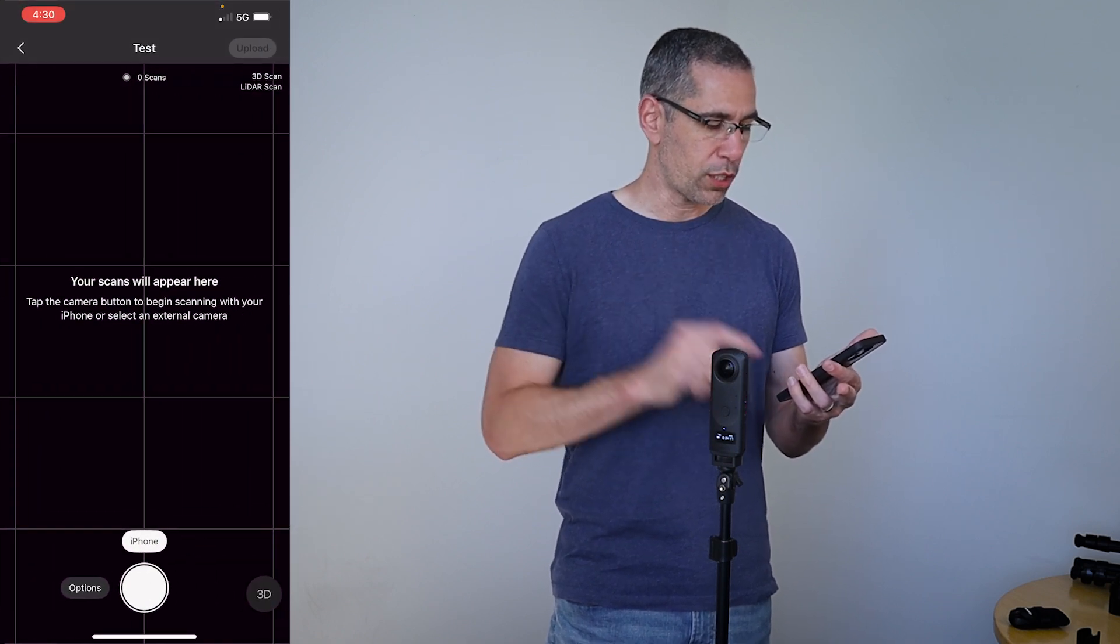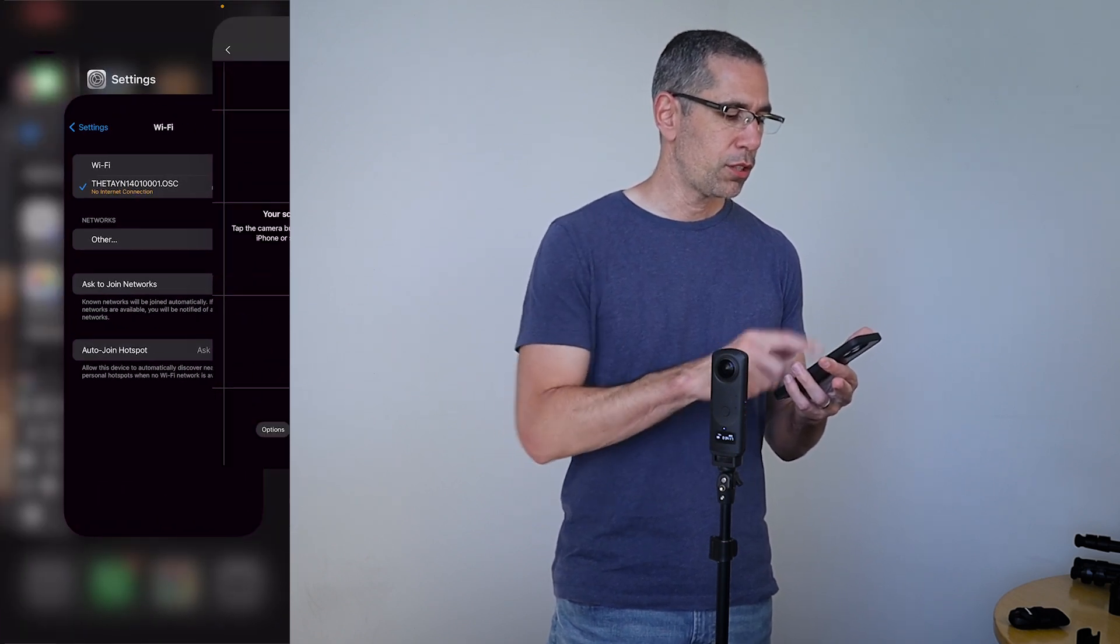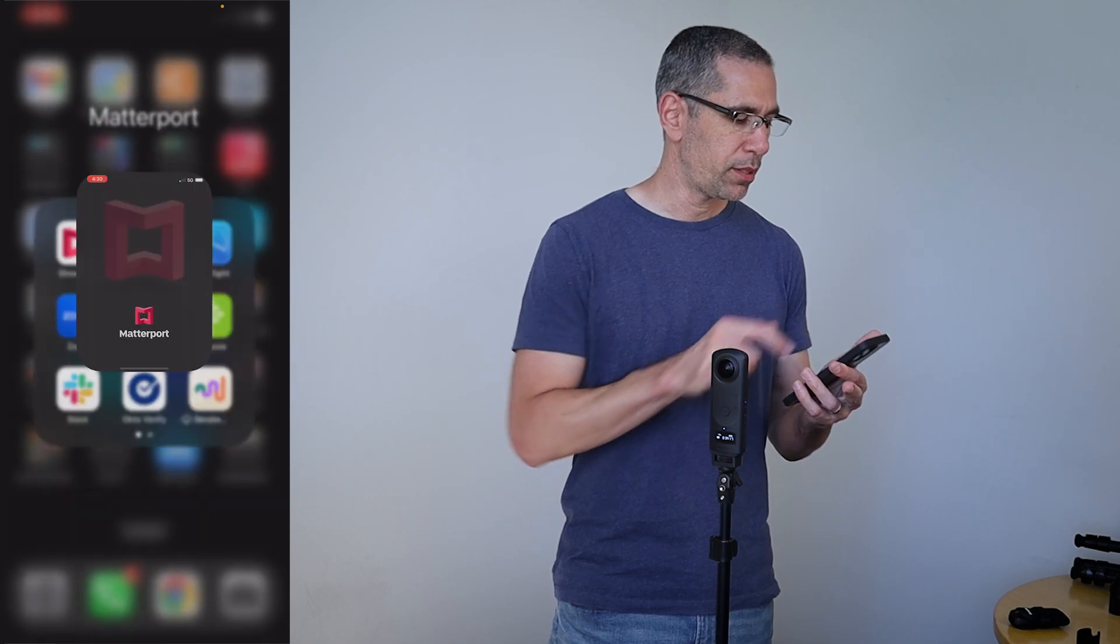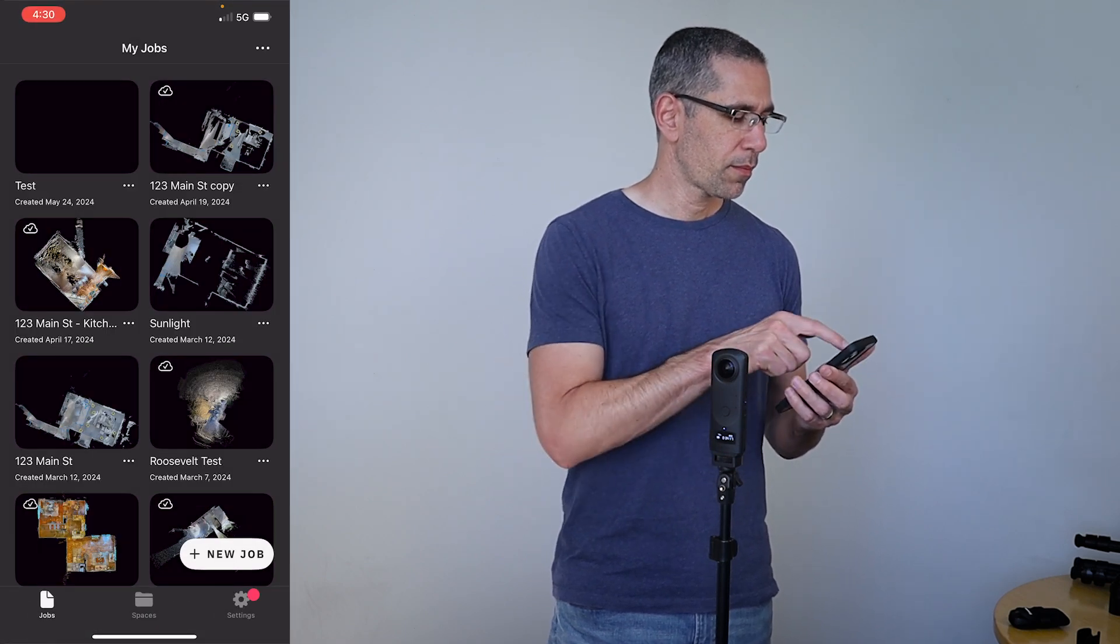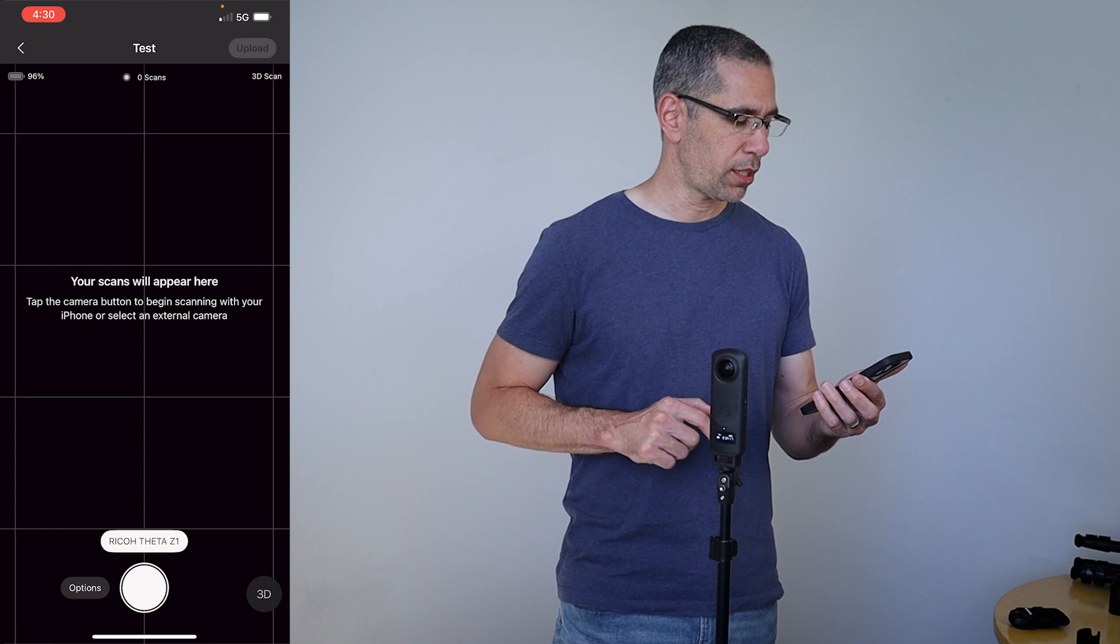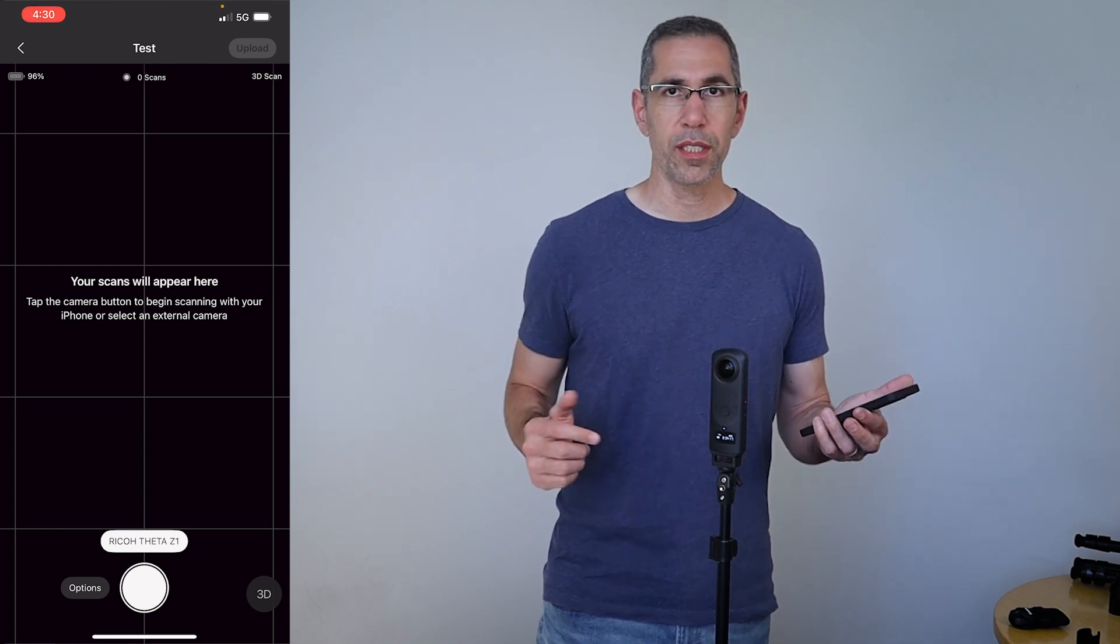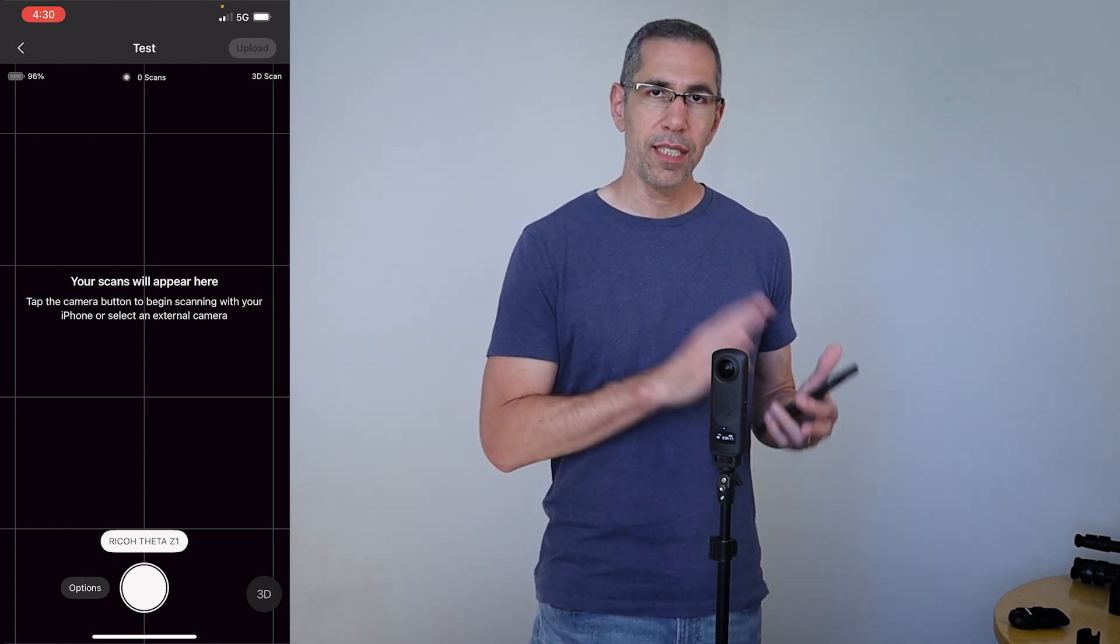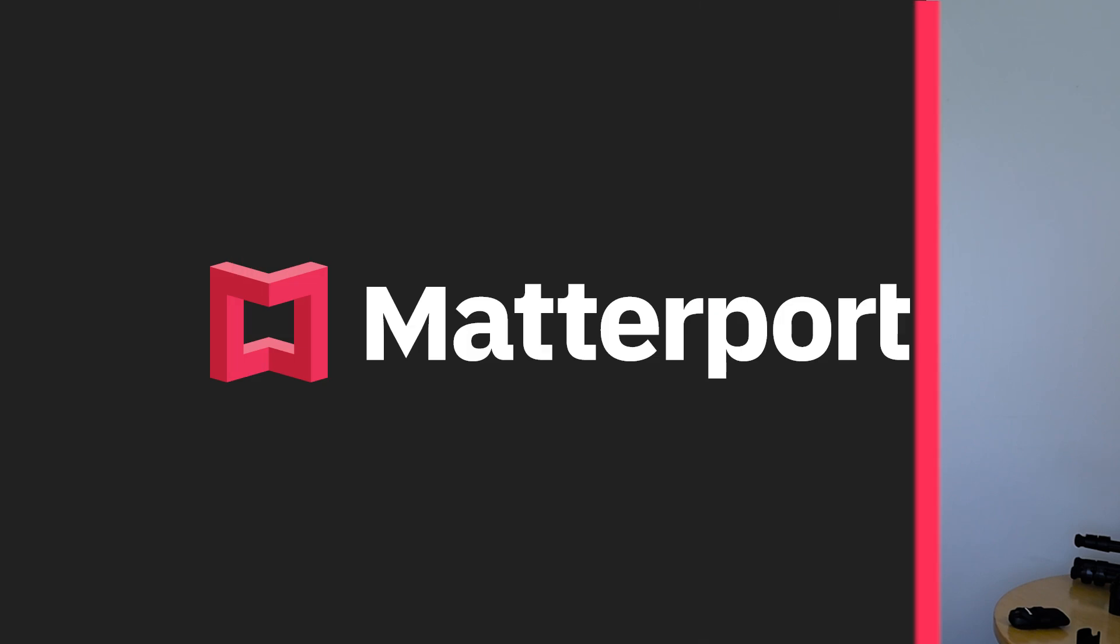So what I'll do is very simple. Just kill the Matterport app. Go back in there. Go back into the model I created and now you can see this is Ricoh Theta Z1. That's it. Now I know the app sees the camera and I can go ahead and start scanning.